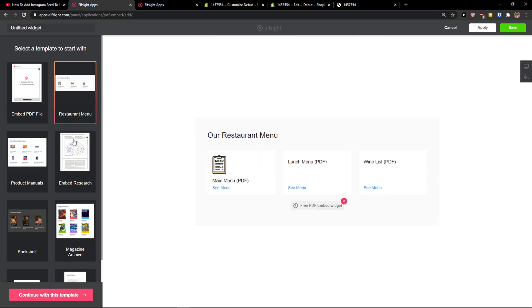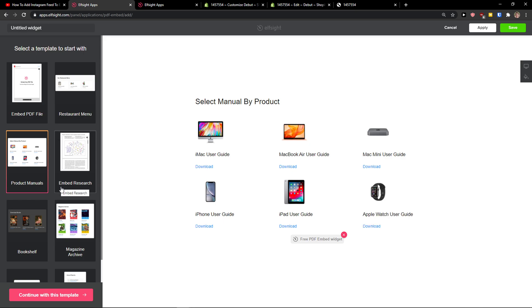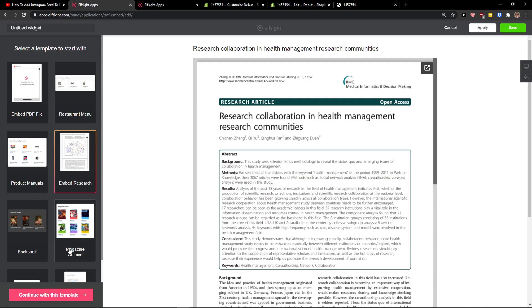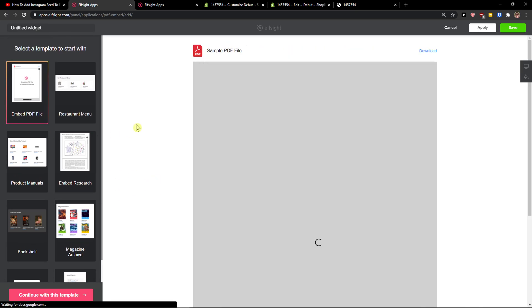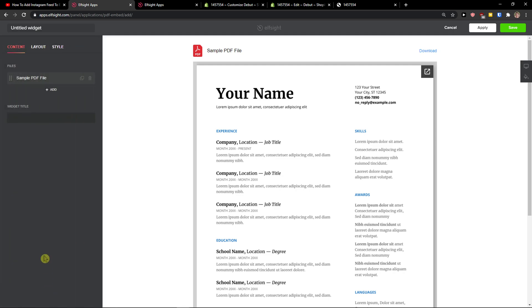Now choose what kind of file you want - like this, or like menu, or product manuals, or research. Really up to you which one you choose. I'm going to choose this one here. So let's continue with the template.